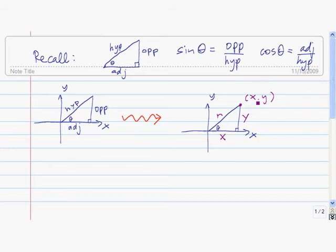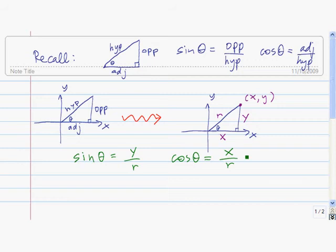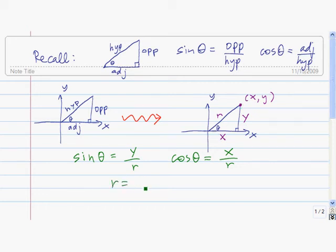Remember, x is how far you have to go in the x direction, and y is how far you have to go in the y direction to get to that point. So now we can redefine sine of theta and cosine of theta in terms of x, y, and r. Sine of theta is equal to y divided by r, and cosine of theta is equal to x divided by r, where we can find r using the Pythagorean theorem: x squared plus y squared equals r squared.